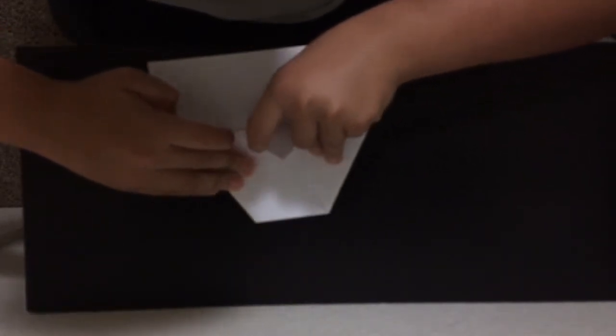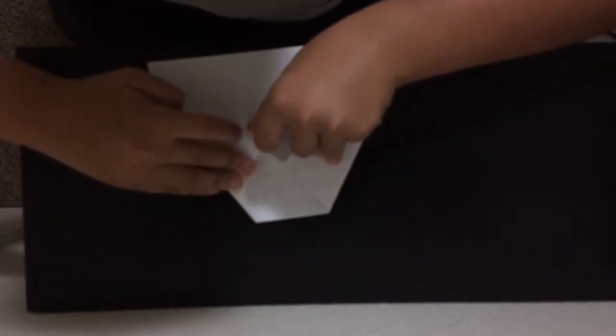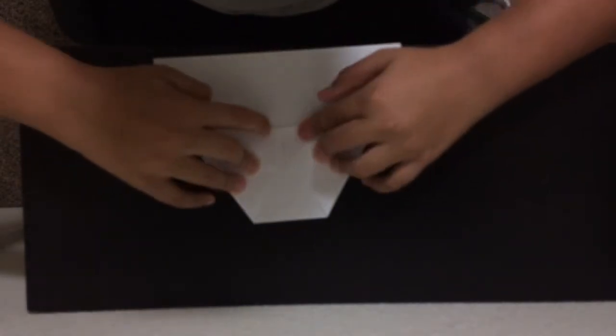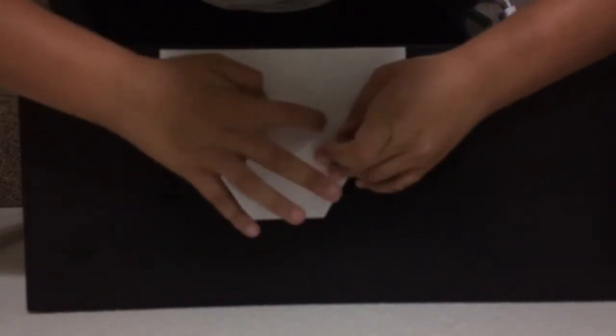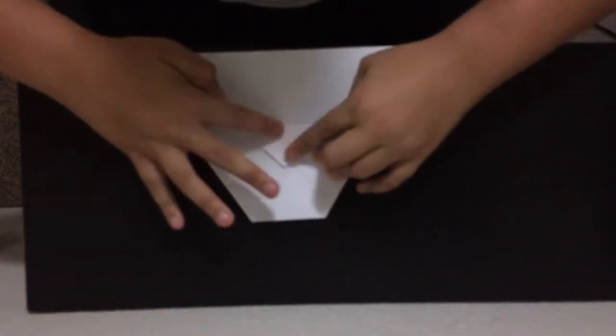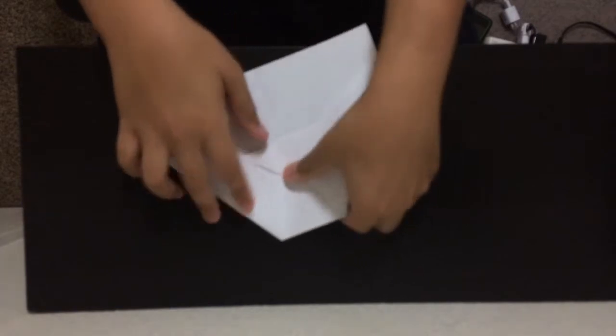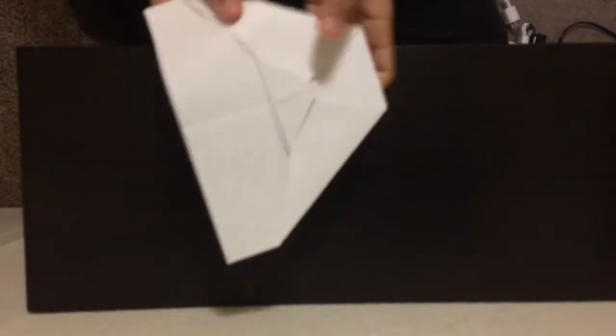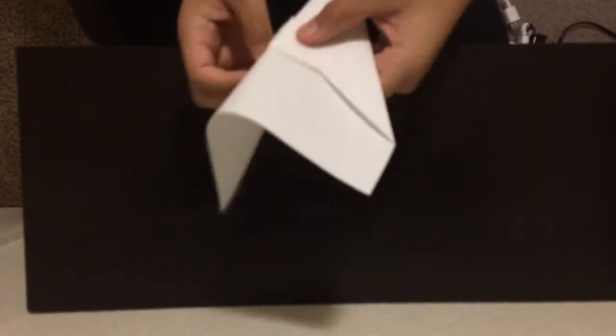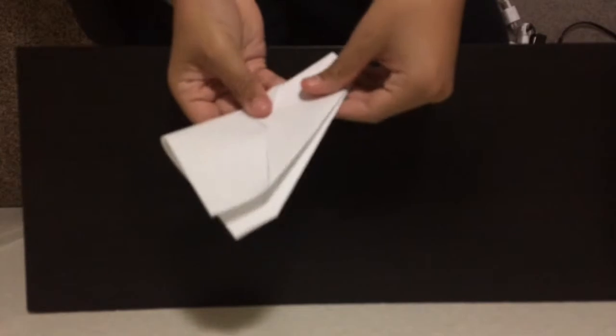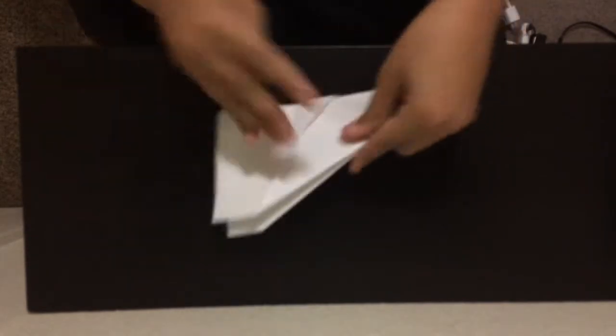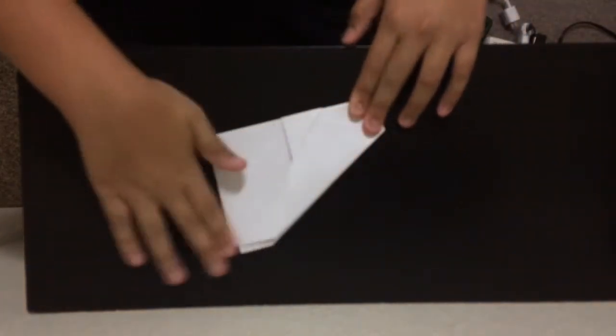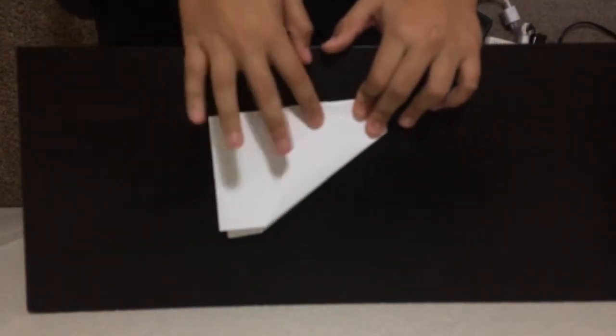There you go. Now, this part you're gonna have to grab it like this and then just turn it so it can look like this. So this could be right here.